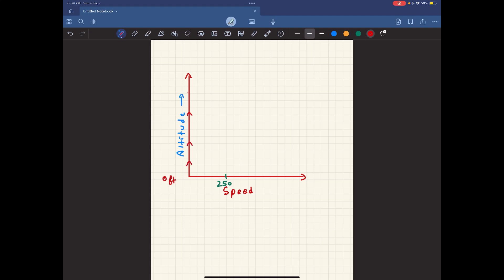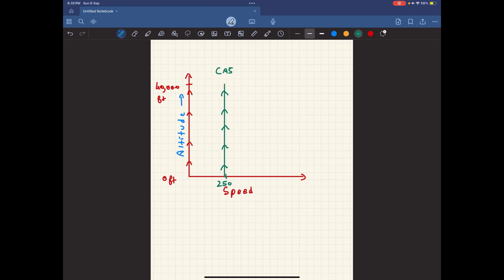We are climbing from zero feet all the way up to forty thousand feet, maintaining a constant calibrated airspeed — this is the airspeed that you would see on your primary flight displays inside the aircraft. You are maintaining a constant calibrated airspeed from zero feet all the way up to forty thousand feet, but in reality, what is happening to your true airspeed and your Mach number?